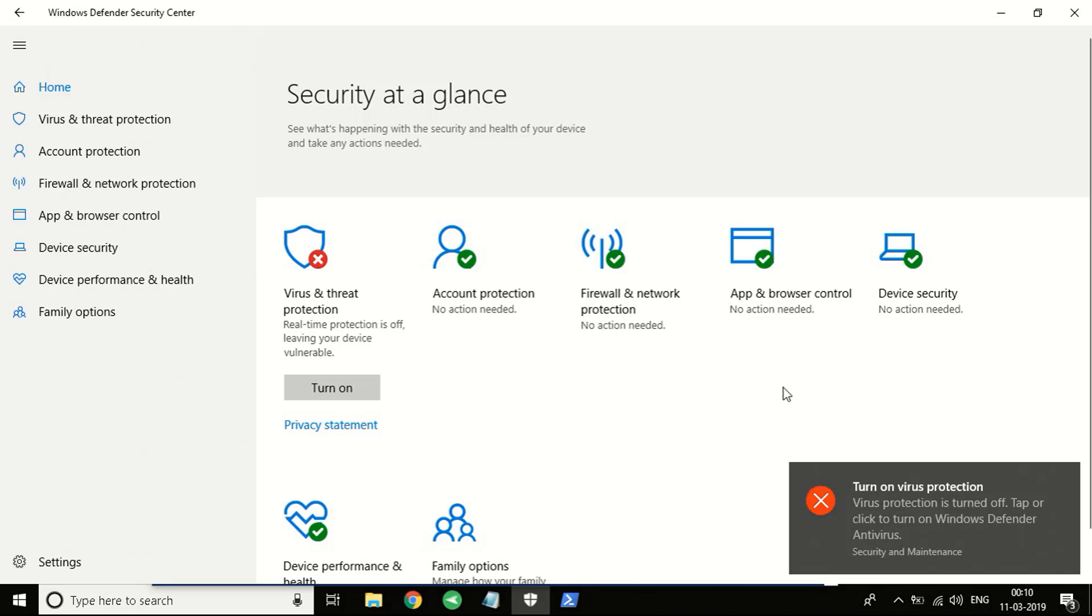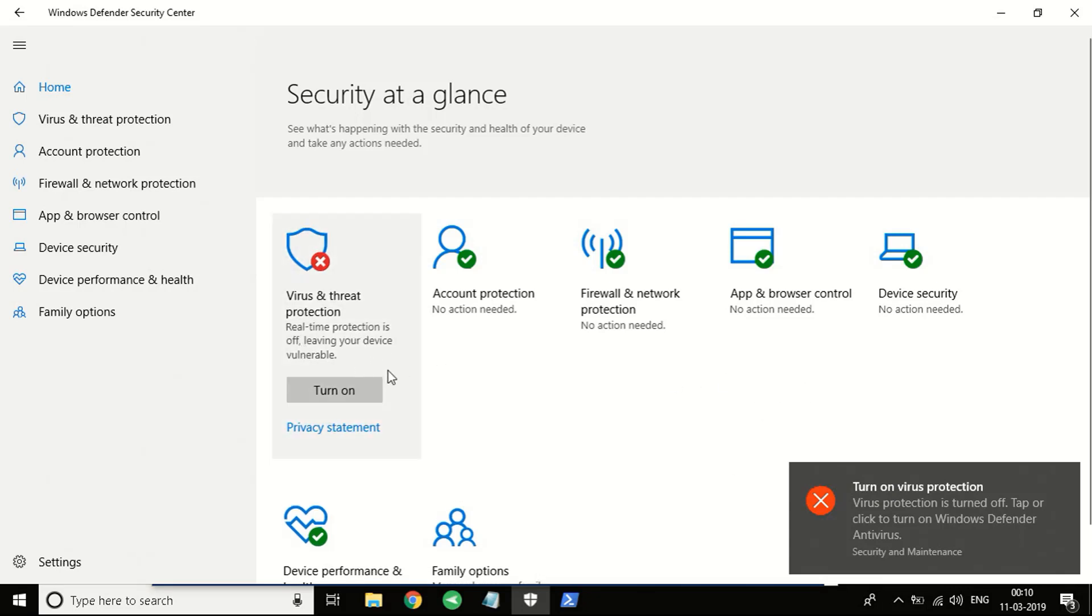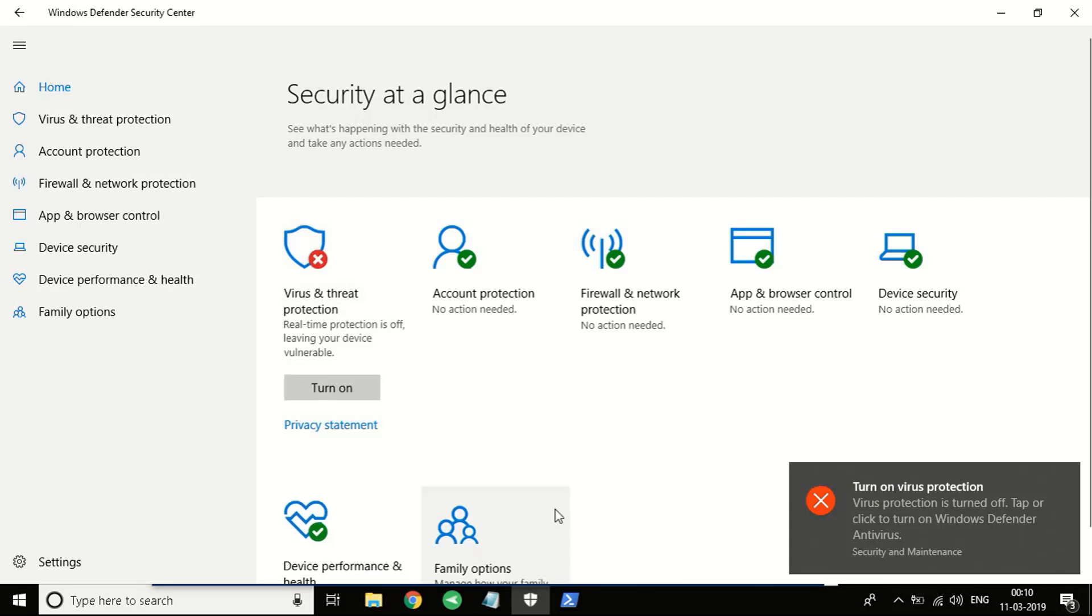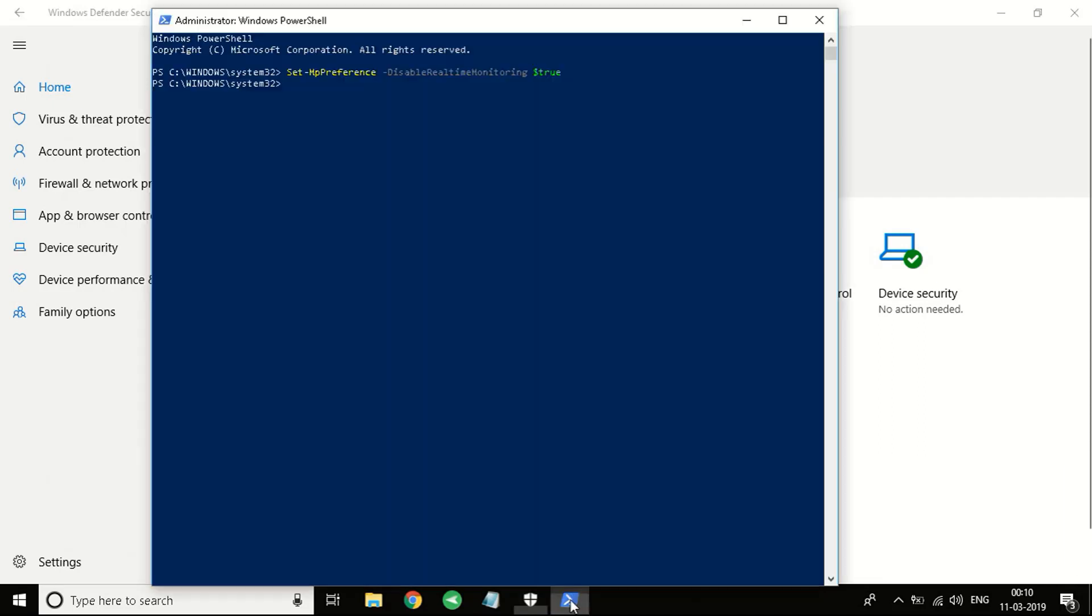If for whatever reason you are turning off the virus protection, just turn it back on after you are done with your work. If you want to turn on your virus protection, just use the other command.